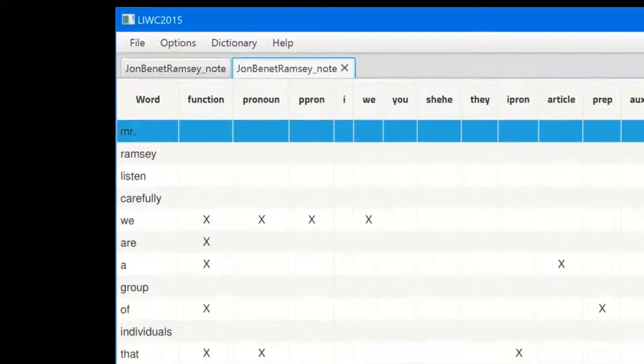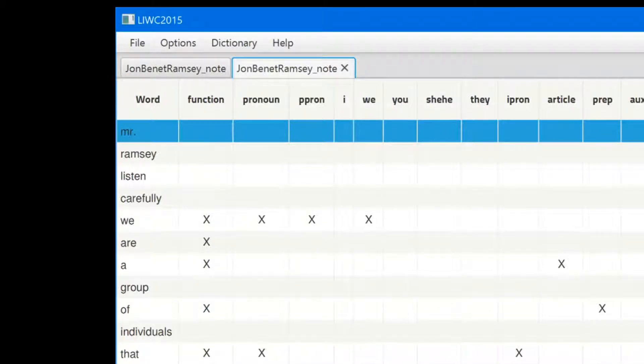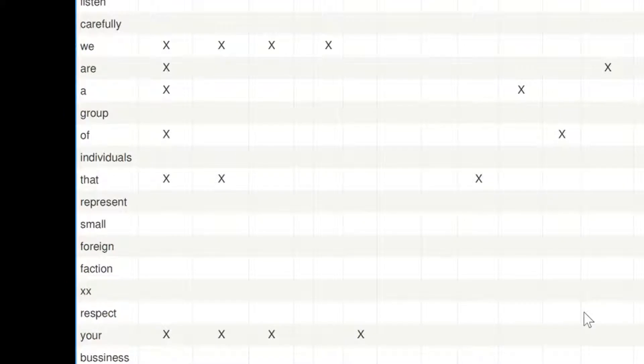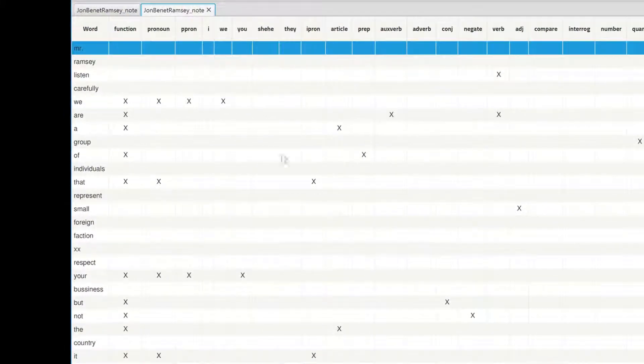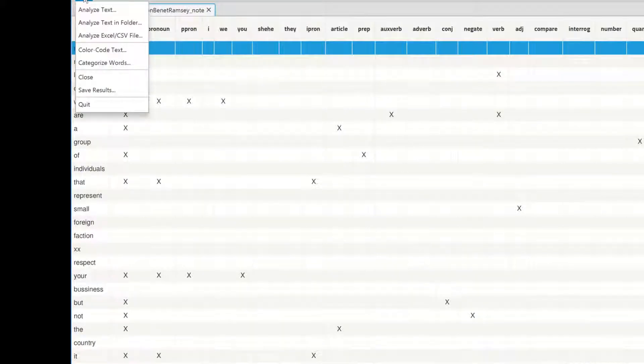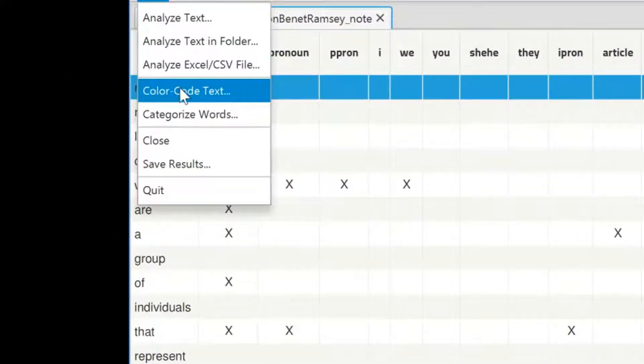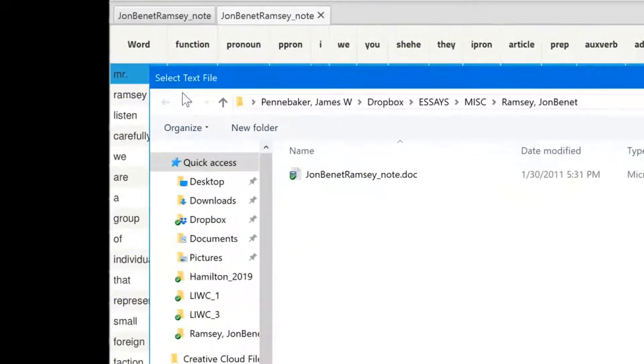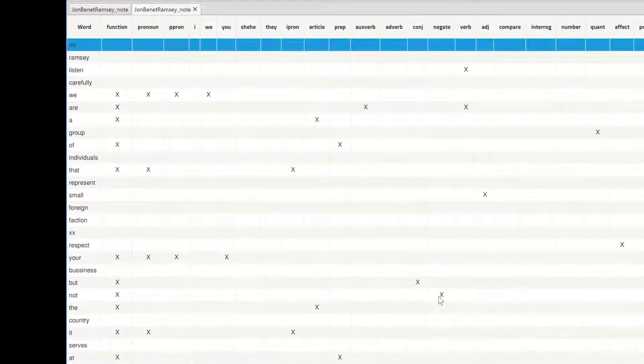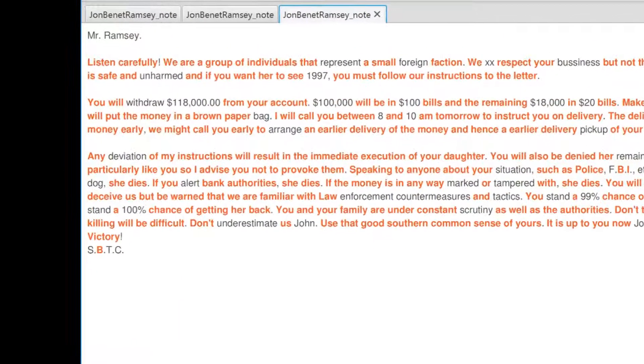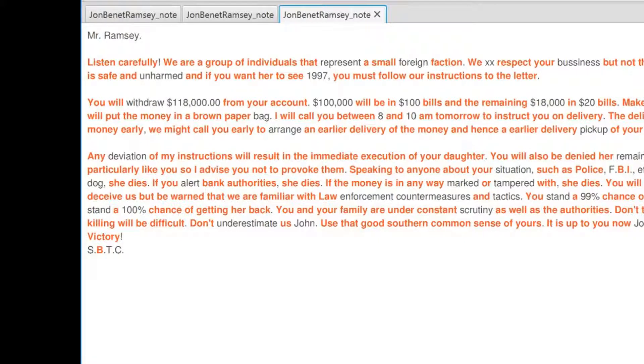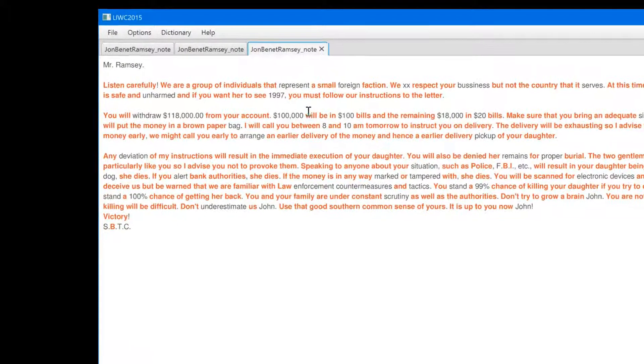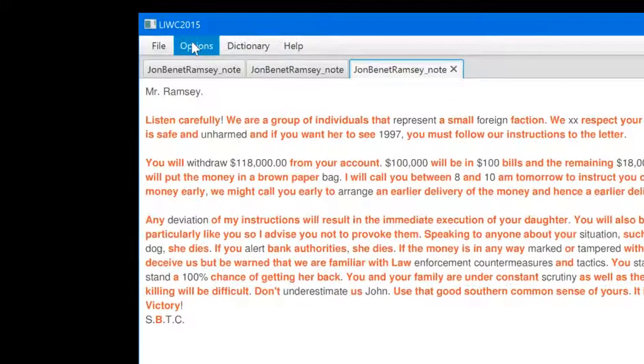Along the top are all the word categories, and down the first column are all the words of the note. Mr. Ramsey, listen carefully, we're a group of individuals, etc. You will see that there is an X in each word-related cell that corresponds to each word in the note. Now let's look at another visualization of the word categories by clicking on color code text. You are now about to look at the entire ransom note, and you will see that every word that LIWC counted is in red. In fact, only a small number of words are not counted by LIWC. In this case, the color coded option isn't too helpful.